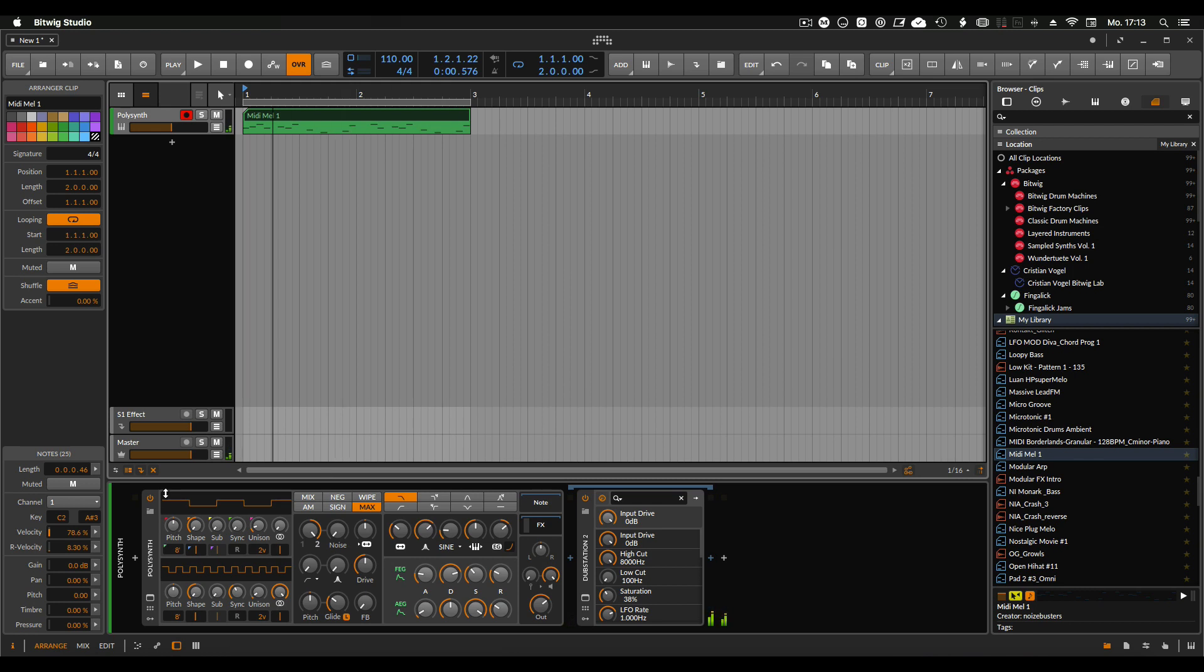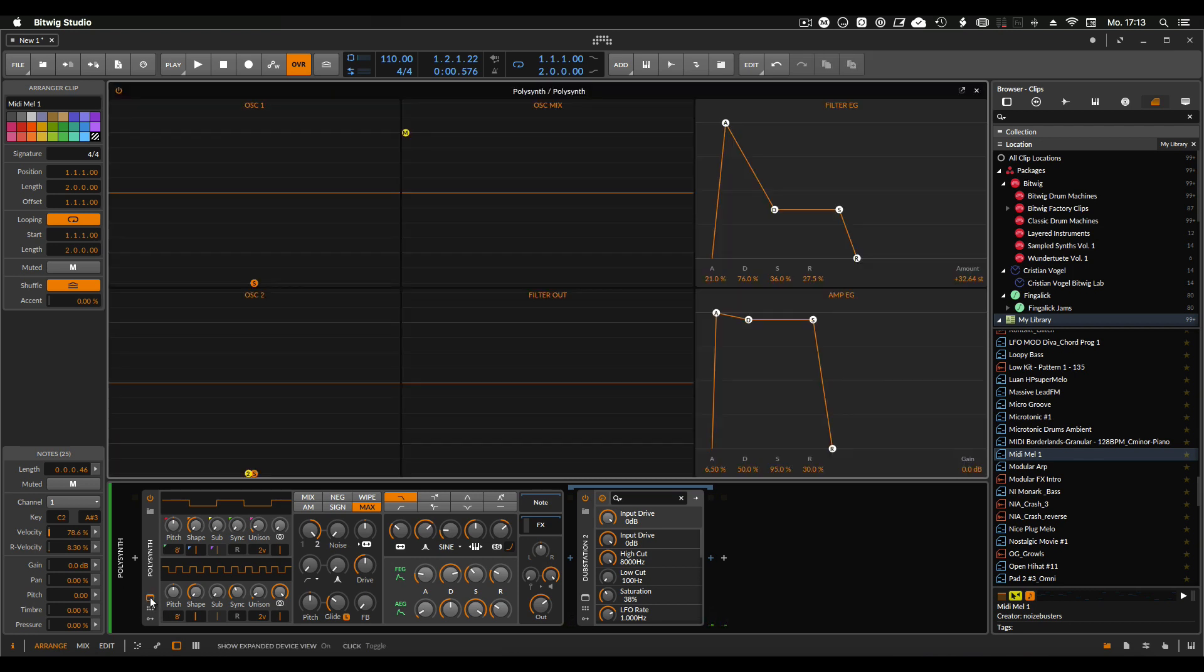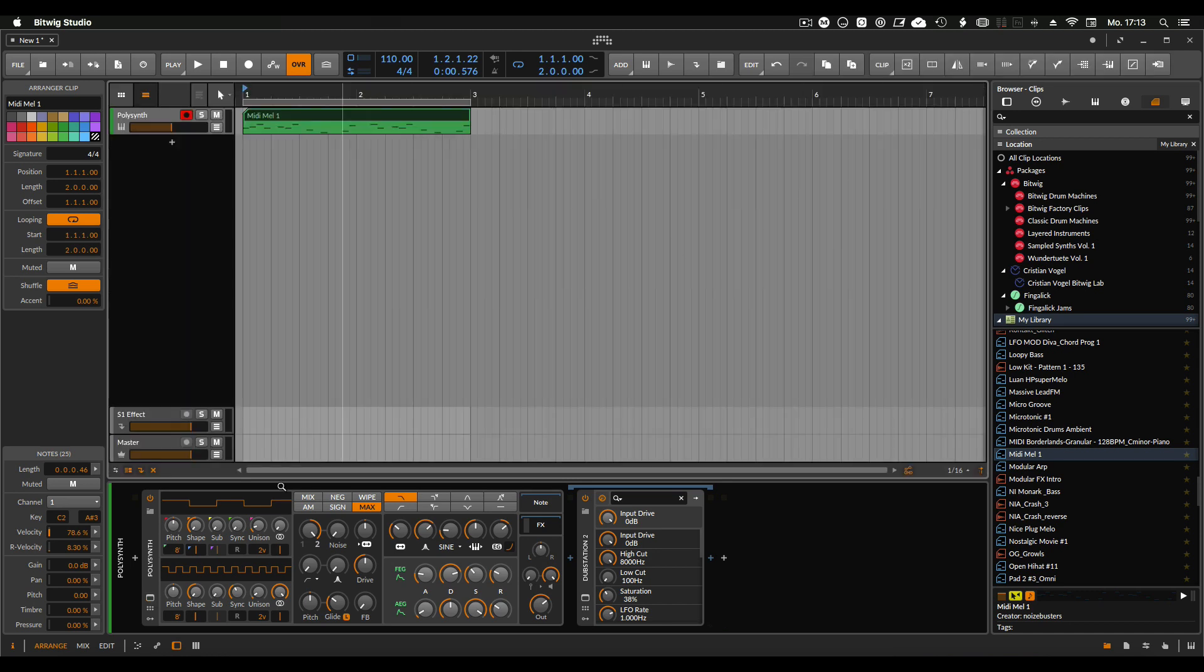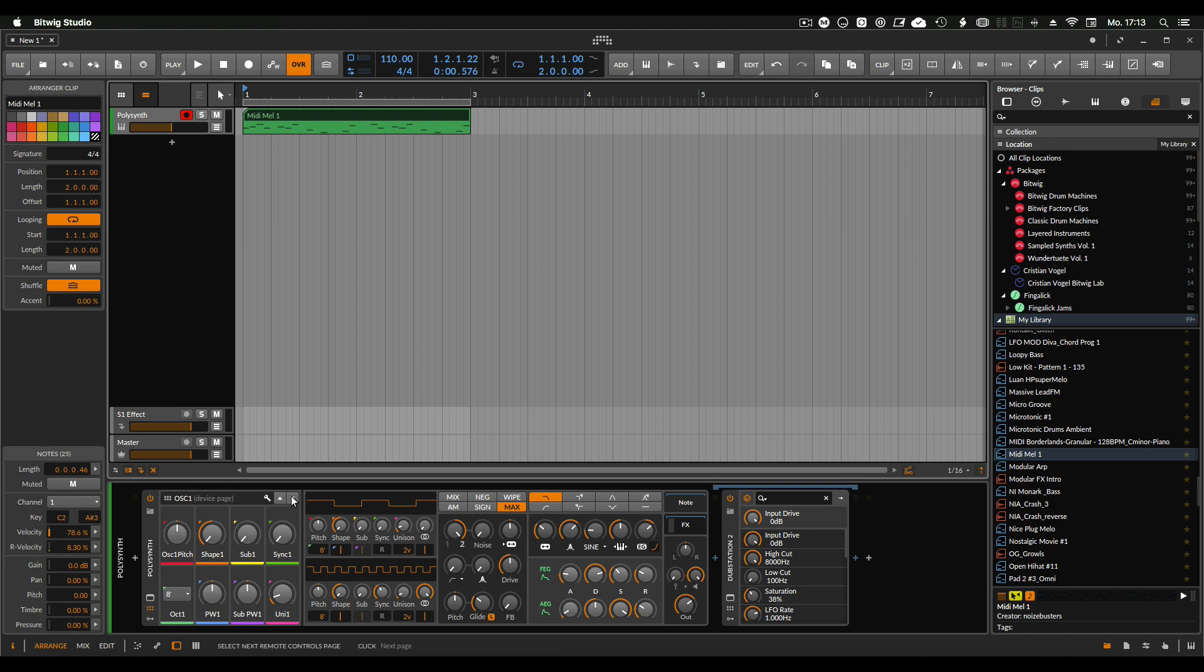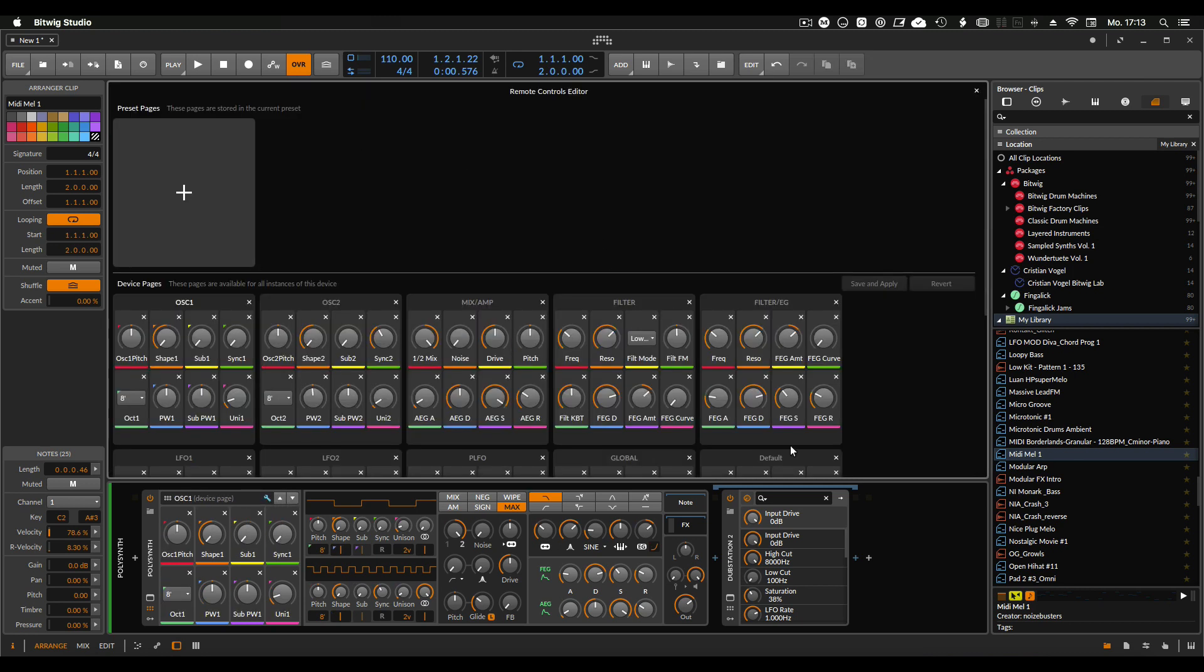Cool. So we have here three buttons. One is opening like a special edit window for the plugin here. If it's a VST, it opens the plugin itself, and then you have macro controls here. Different from other DAWs, you have multiple pages and you can also assign new ones here.